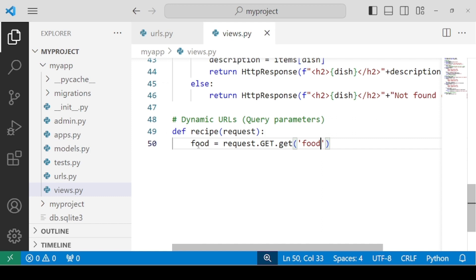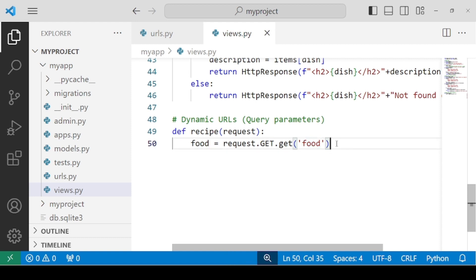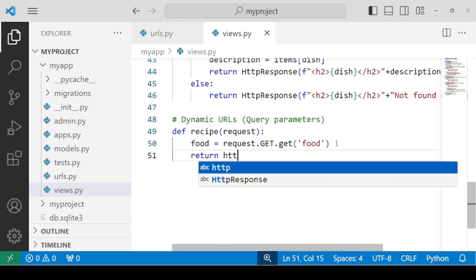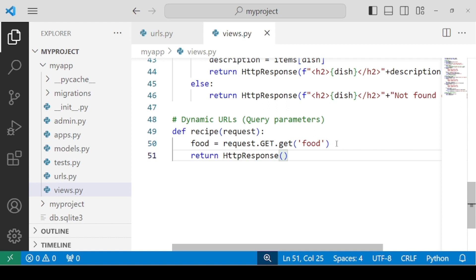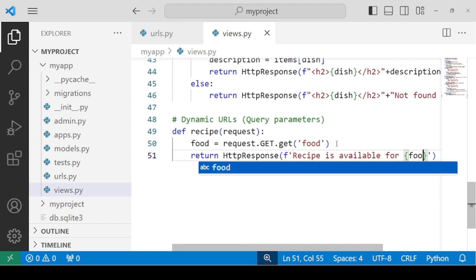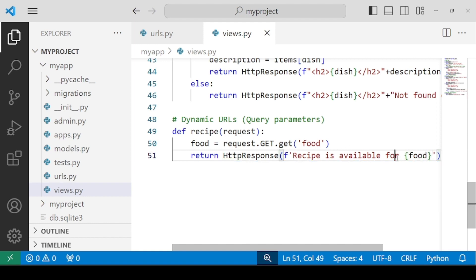You must take care that this variable and the name of the parameter can be different — they need not be the same. So for simplicity, we are considering them the same. Now we need to return an HTTP response and print a message: recipe is available for the food variable.